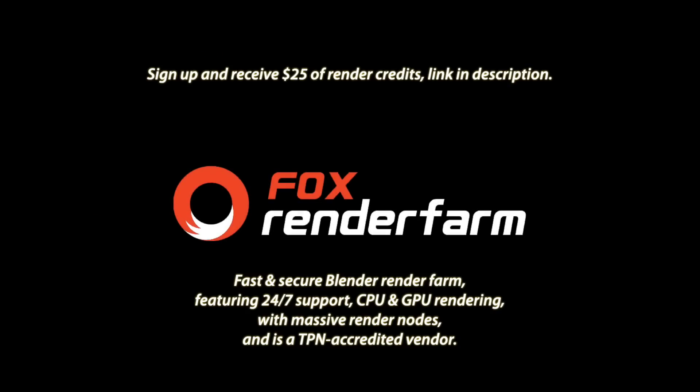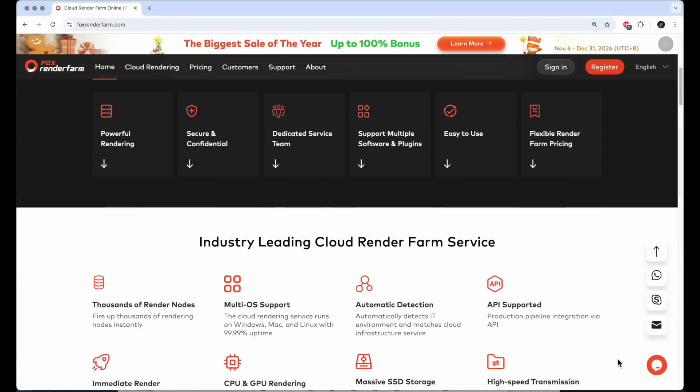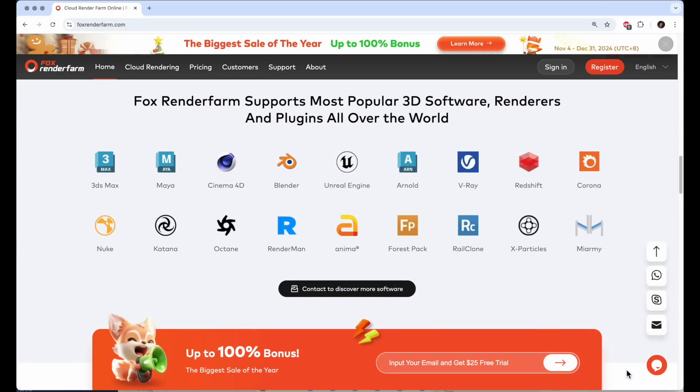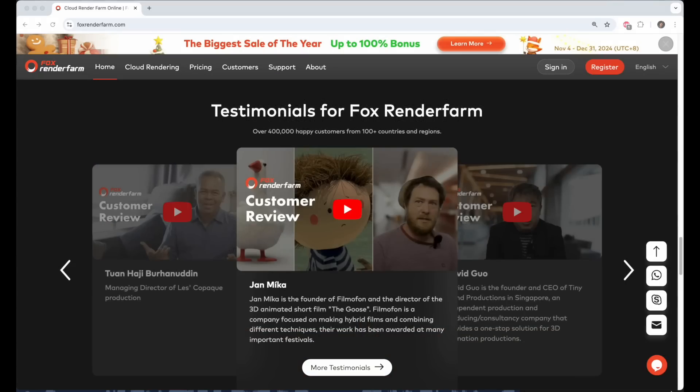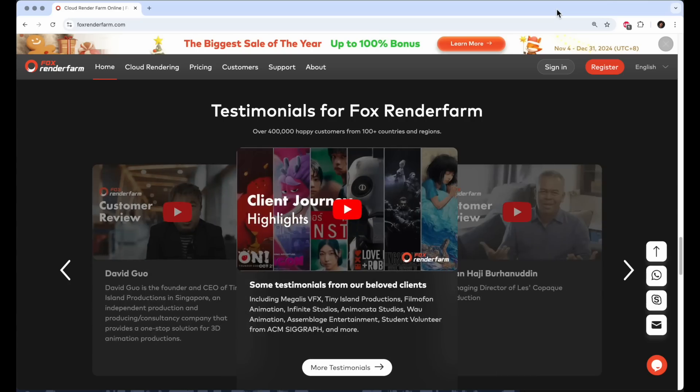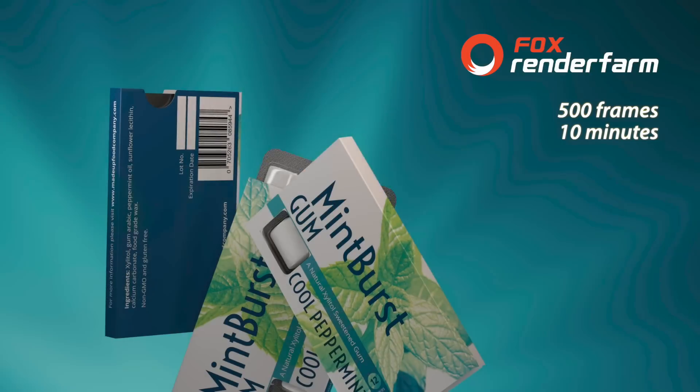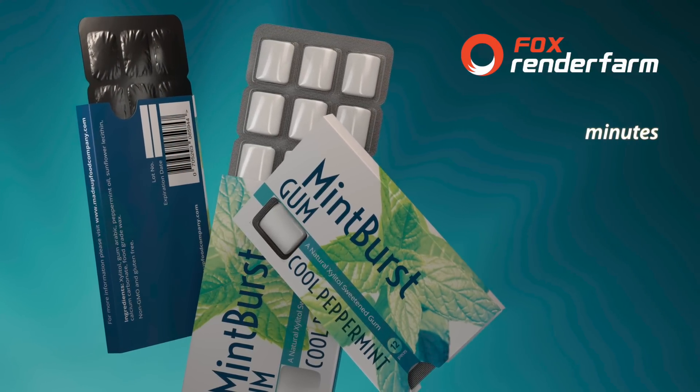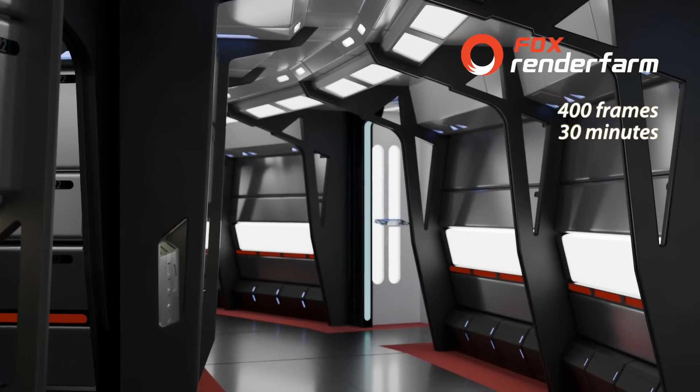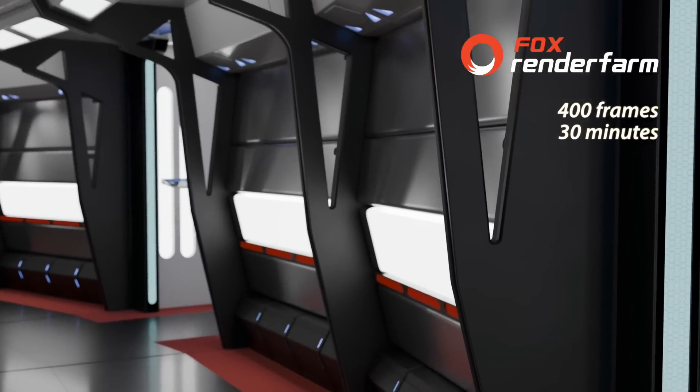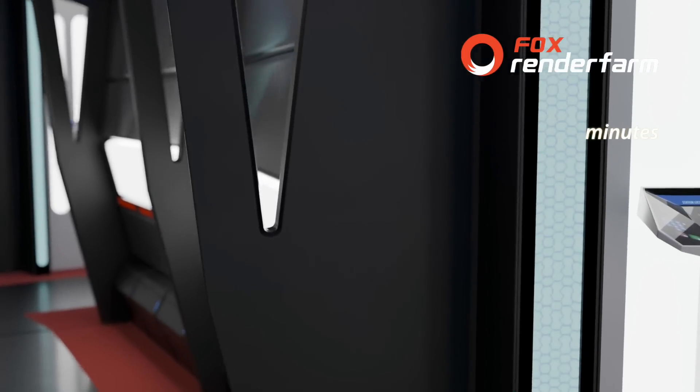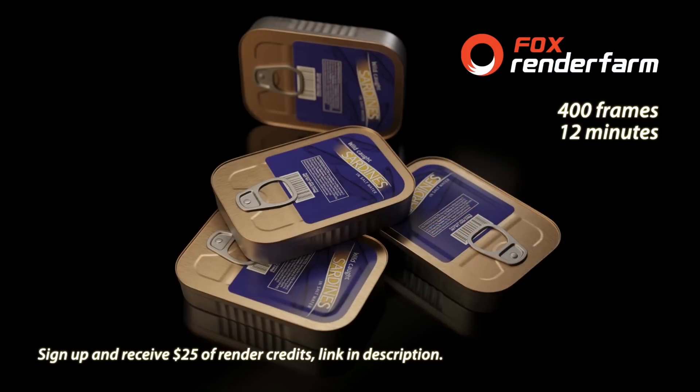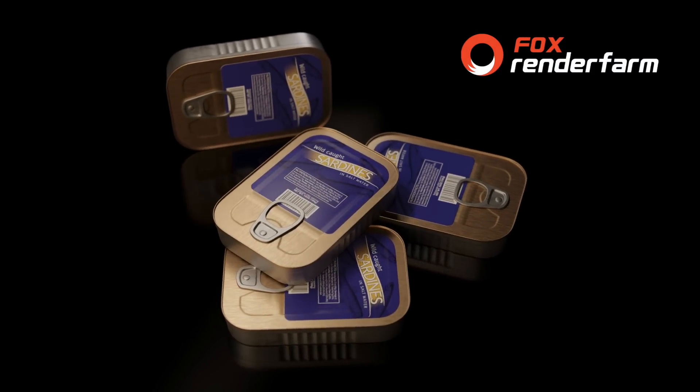The sponsor of this video is Fox Render Farm. They have thousands of CPU and GPU render nodes for use with your time-sensitive Blender projects, in addition to supporting many other 3D applications. Fox Render Farm also has 24-hour online support. Until the end of the year, they're offering an amazing deal. When you purchase render credits, you'll get double the credits for CPU rendering and an extra 50% for GPU rendering. For example, if you spend $500, you'll receive $1,000 worth of CPU credits or $750 worth of GPU credits. I got this 500 frame product animation rendered in 10 minutes using Fox Render Farm. 400 frames of this scene were rendered in just half an hour. I have used Render Farms to process large numbers of renderings that would never have been possible on my local machines. The convenience and speed that Fox Render Farm provides can be absolutely necessary for a successful project.